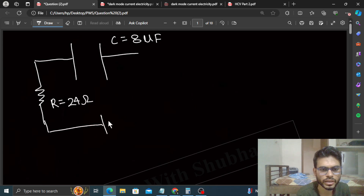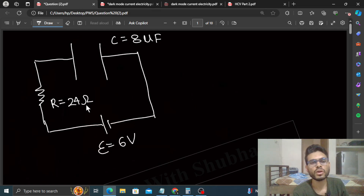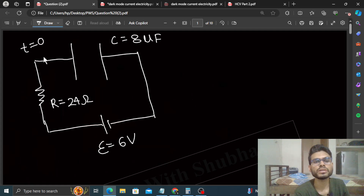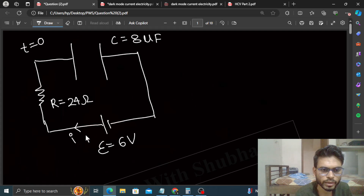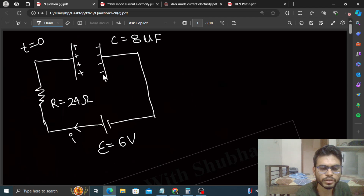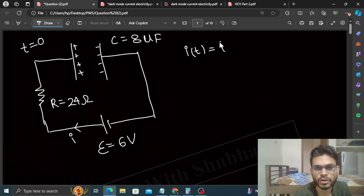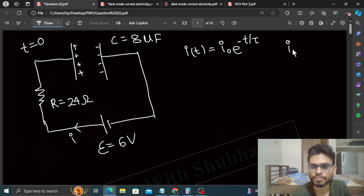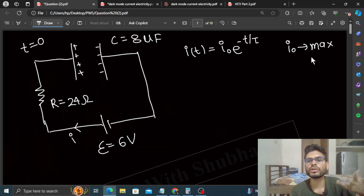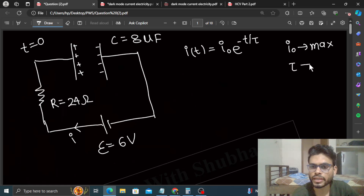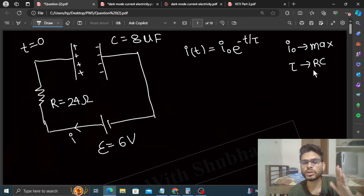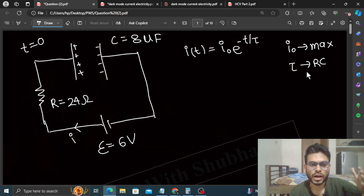The battery is 6 volt and at t=0 the circuit is complete. Current i will flow in the circuit as a function of time, because the capacitor will start charging — positive charge on one plate and negative charge on the other. The current in the circuit i as a function of time will be i = i₀·e^(−t/τ), where i₀ is the maximum current at t=0 and τ is the time constant, which equals RC.